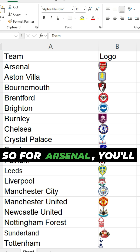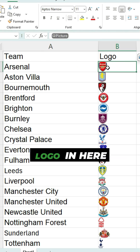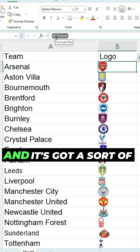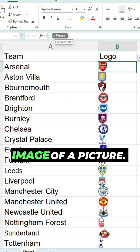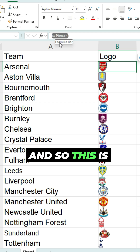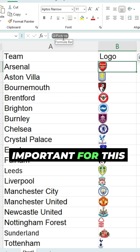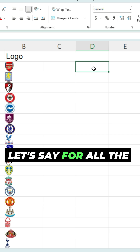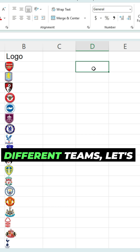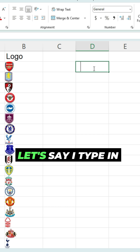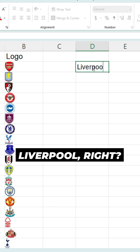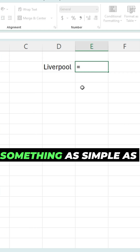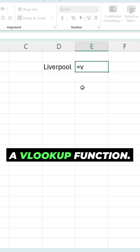For Arsenal, you'll notice I've got the logo in here and in this field it says 'picture' and it's got a sort of image of a picture icon. This is important for this lookup to work. Now let's say I've got a dropdown here for all the different teams — let's say I type in Liverpool.